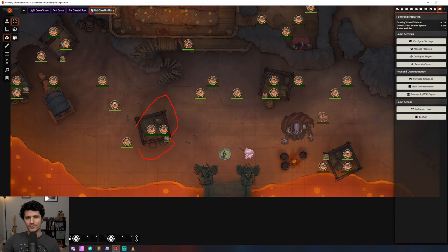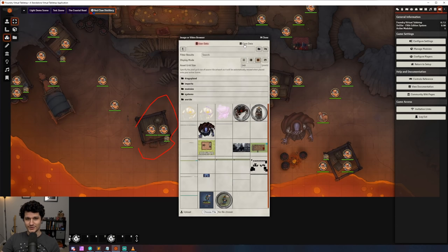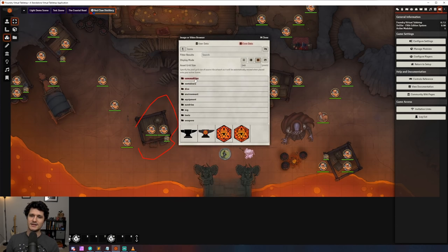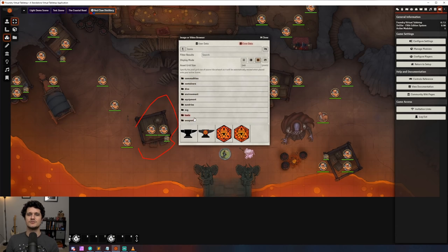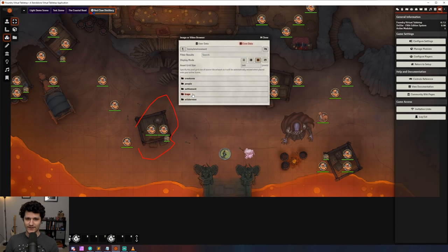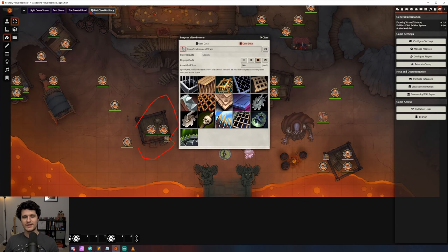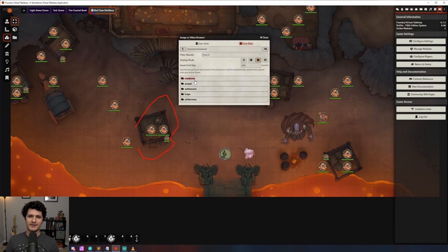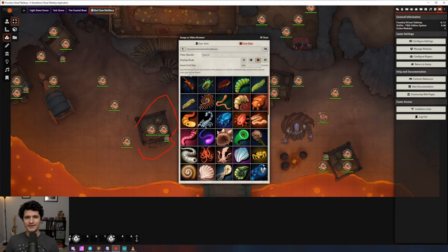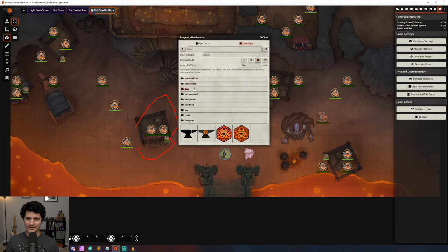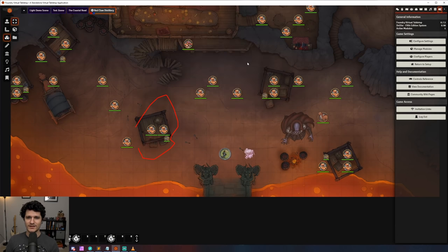Lastly there are 3500 new icons for commodities, containers, environments, equipment, sundries, tools, and weapons added to Foundry which can be assigned to your spells, rollable tables, items, and anything else that you might want an icon on. This should help you get rid of a whole bunch of mystery man icons and replace them with fitting and consistent art.